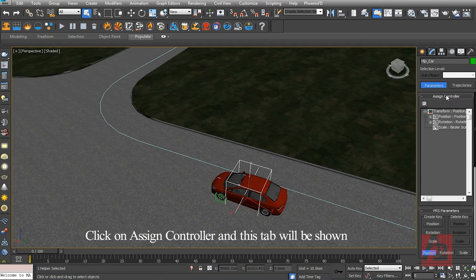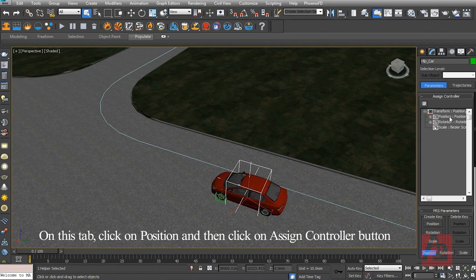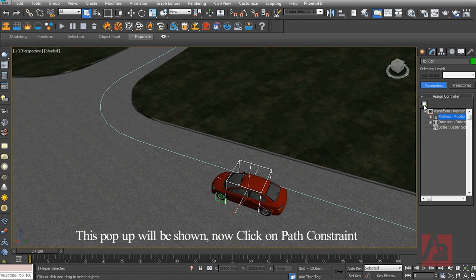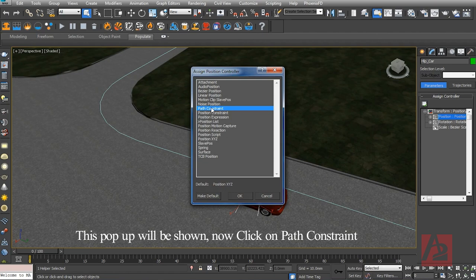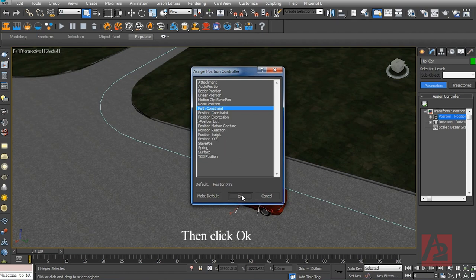Click on Assign Controller and this tab will be shown. On this tab, click on Position and then click on Assign Controller button. This pop-up will be shown. Now click on Path Constraint, then click OK.